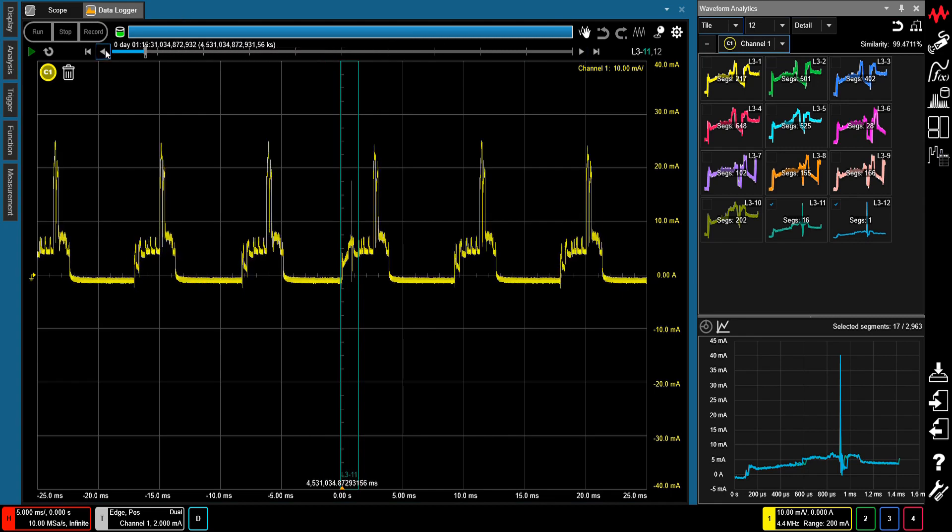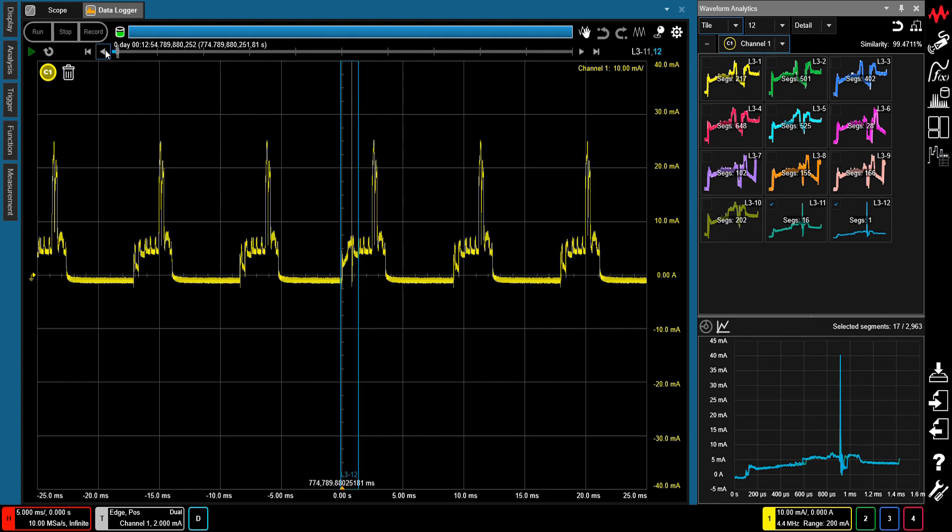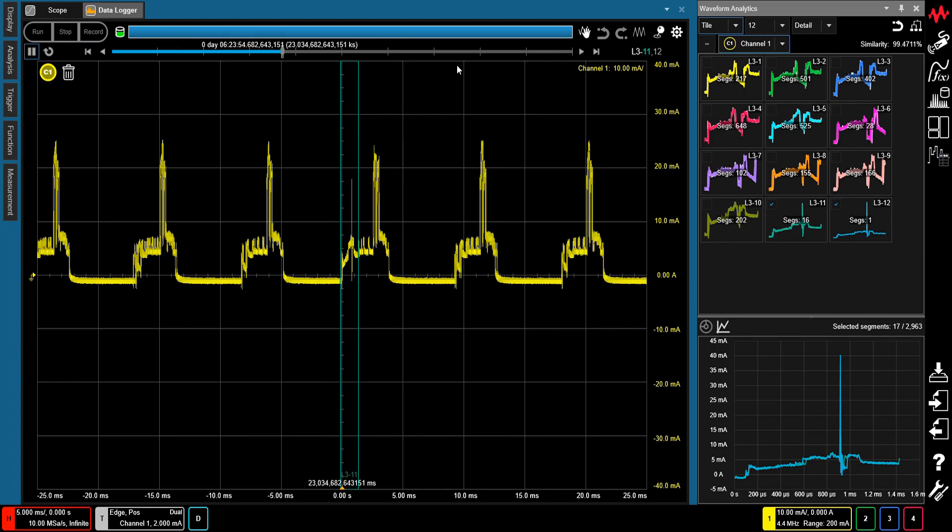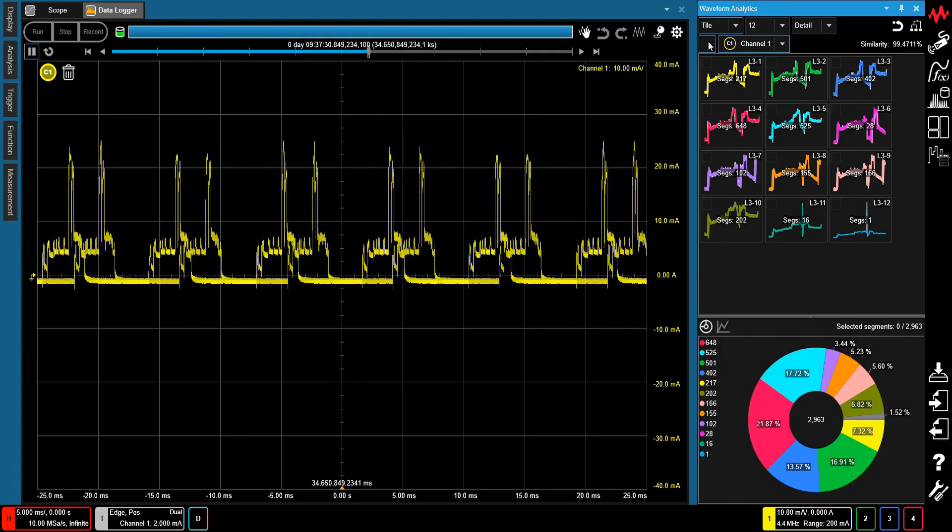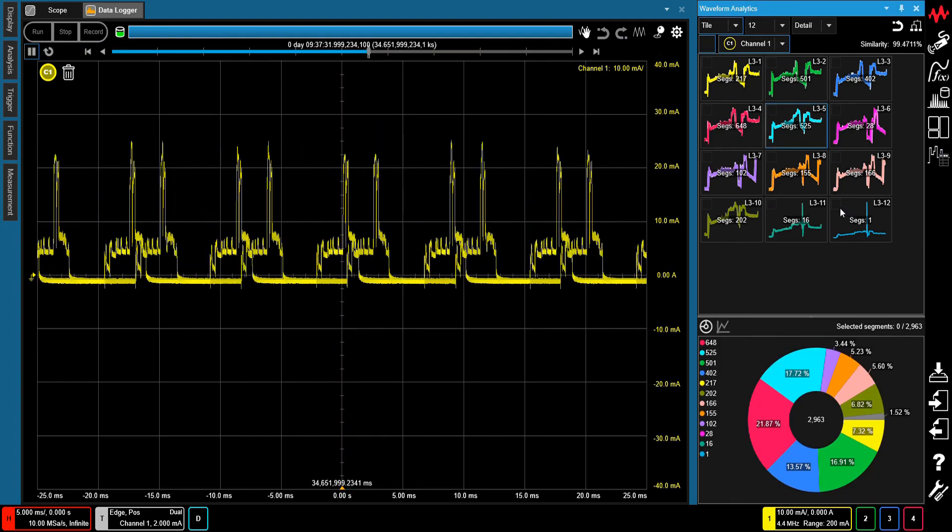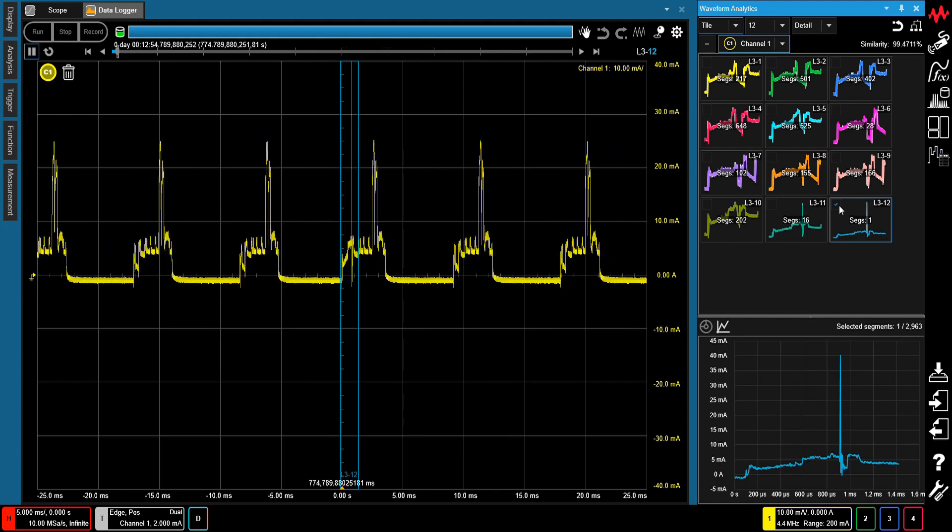While uncommon, such abnormal current spikes can have harmful effects that damage the electrodes of the battery, causing IC malfunction due to the fluctuation of the power supply voltage, or affect the communications due to noise interference.